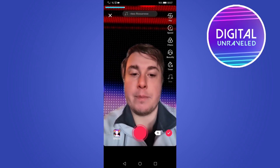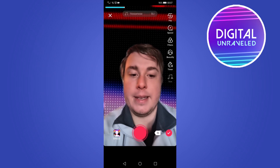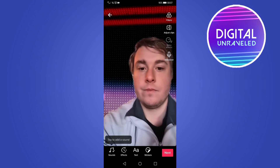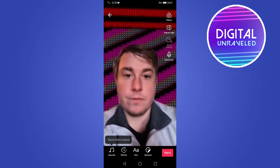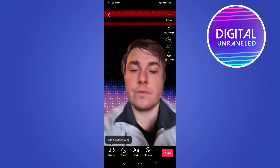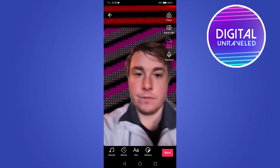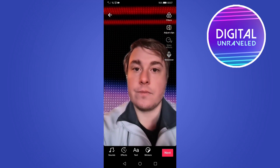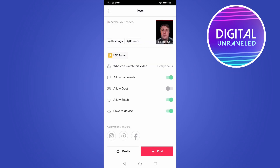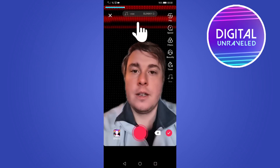Once you've done that, tap on the tick mark at the bottom right. You can go ahead and add your effects, your text, your stickers — customize your TikTok however you'd like. Tap on next at the bottom right and then just go through the posting process: add a description, hashtags, tag your friends, set all your settings, and then tap the post button.